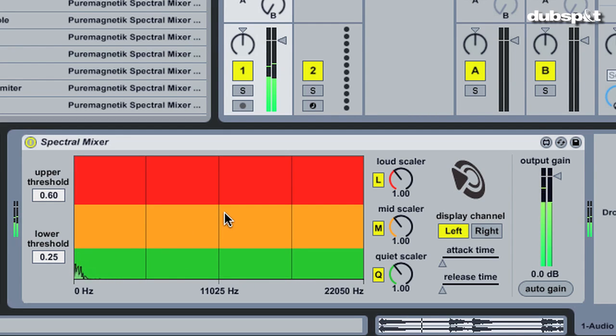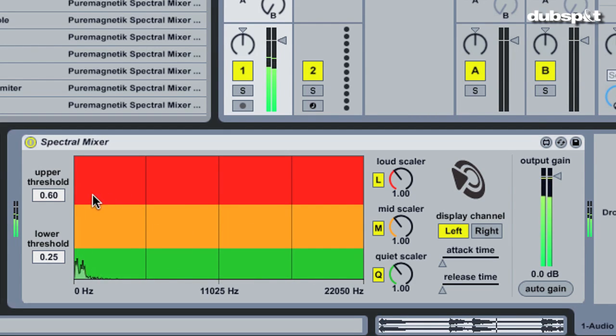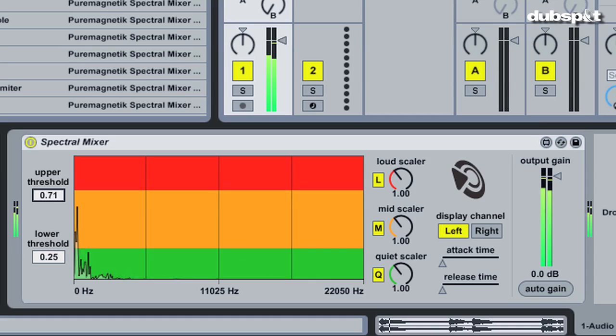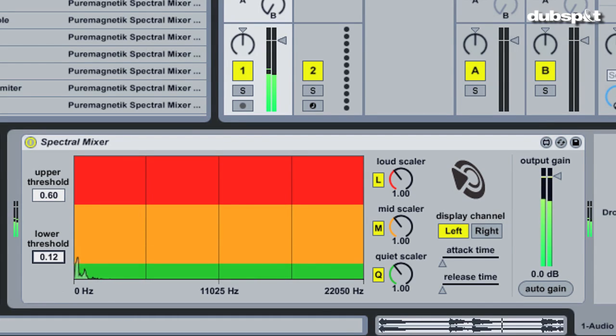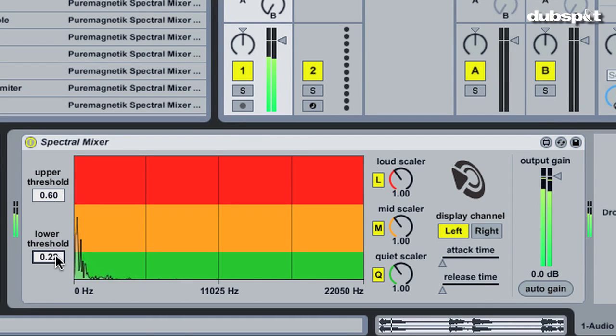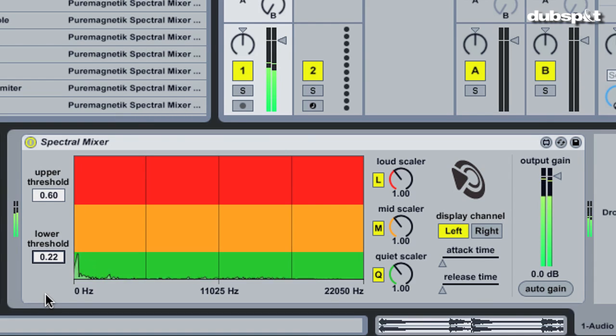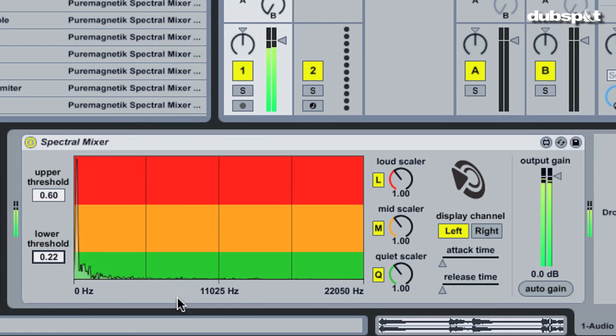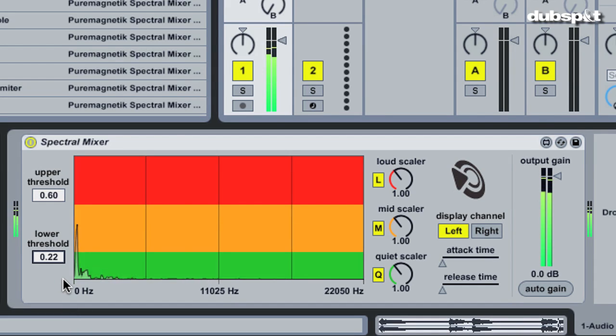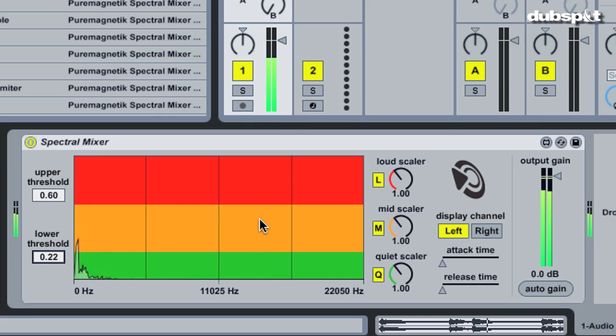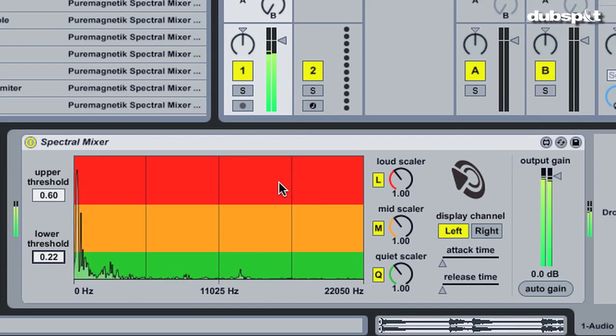The thresholds have their own numeric controls on the far left of the device. The main display serves two purposes. First, it shows the spectrum of the incoming signal, plotting frequency from low to high along the x-axis and amplitude along the y-axis. Behind the signal, the quiet, mid, and loud regions are colored to give a visual reference to these sonic parameters.